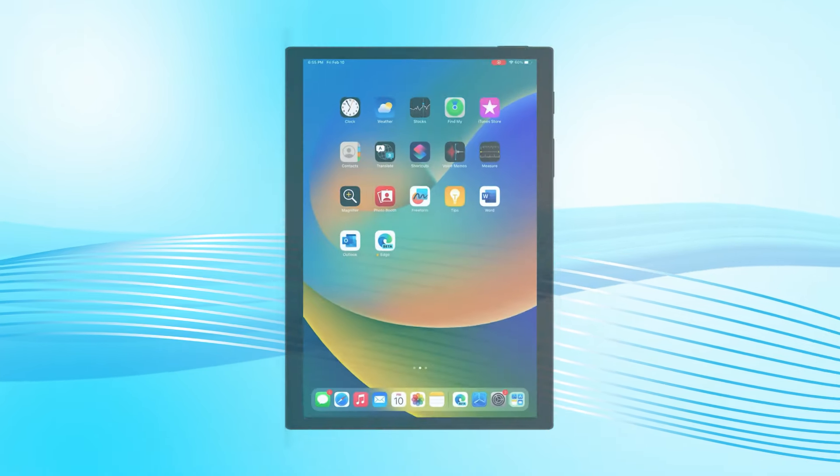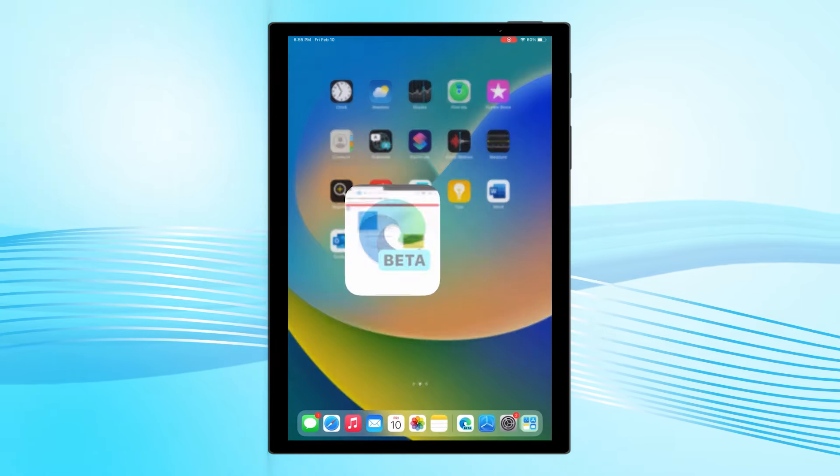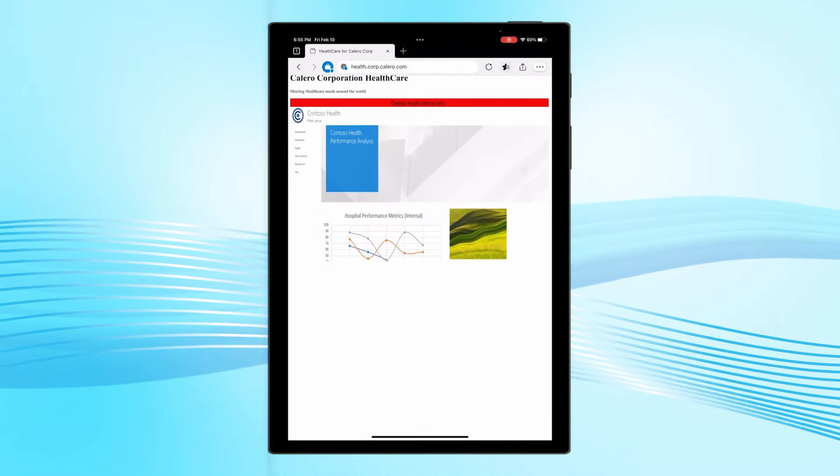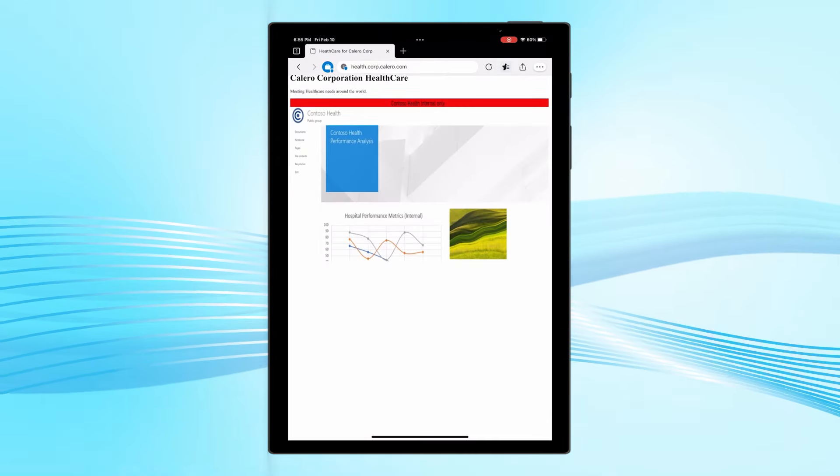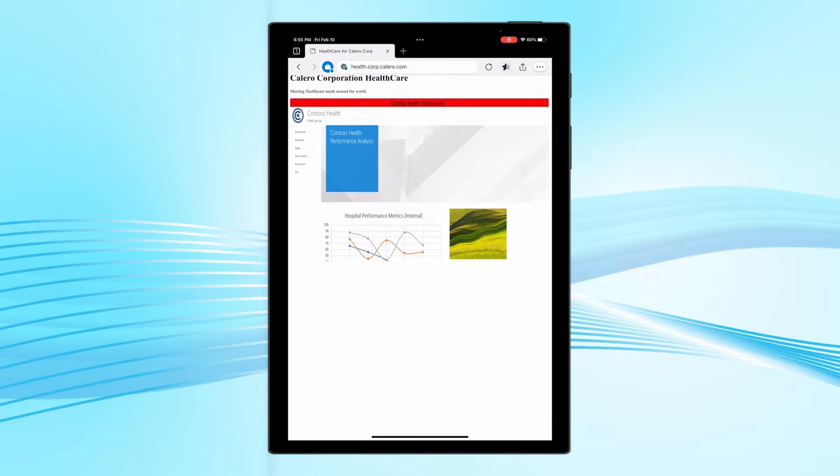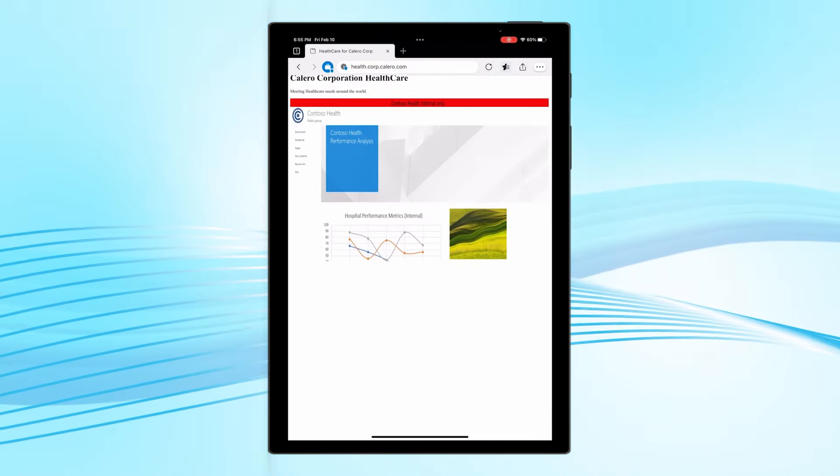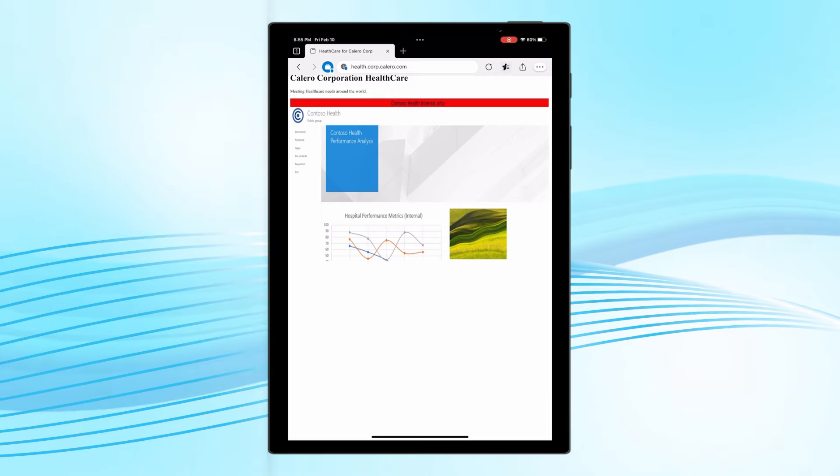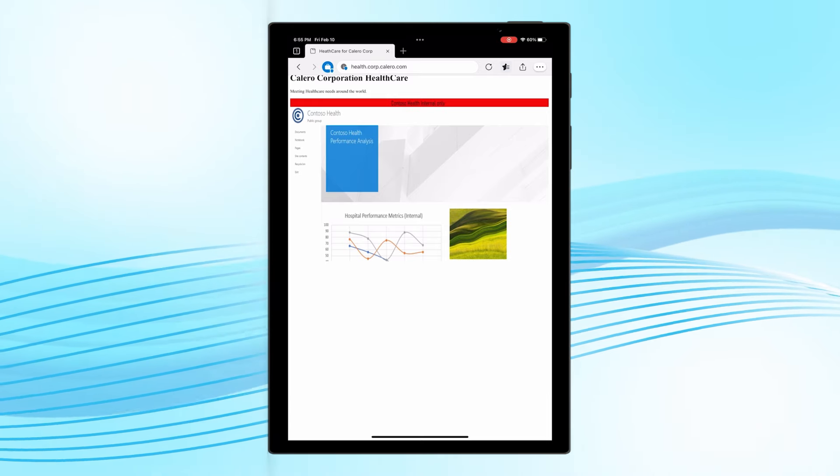Returning home, Tolu picks up his personal iPad. He opens Edge and is prompted to sign in using his corporate credentials based on his browsing history.